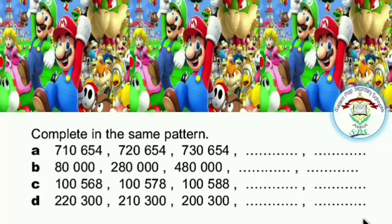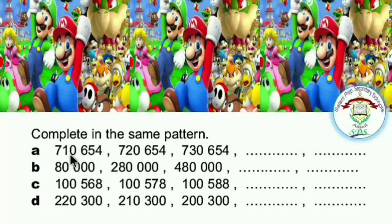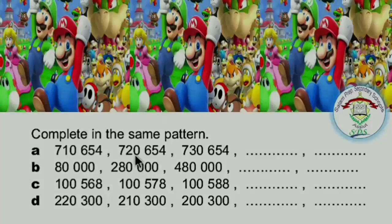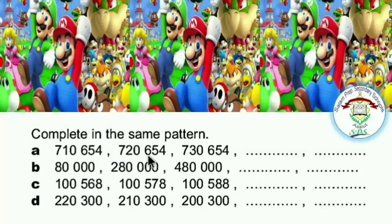Complete the same pattern — follow the numbers in each case to discover the rule. The first number is 710,654. The second number is 720,654. The third number is 730,654. Try to discover the rule.